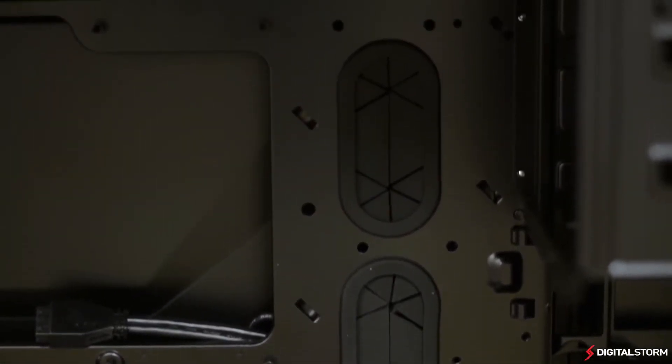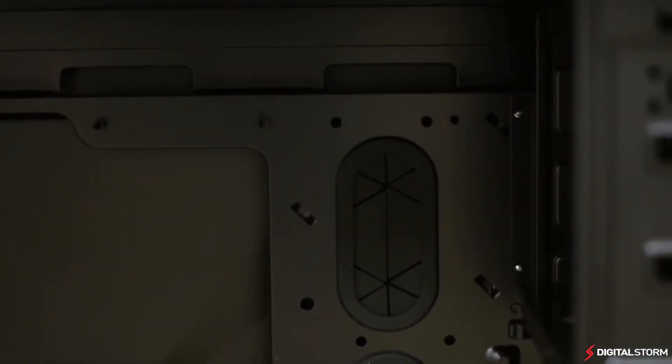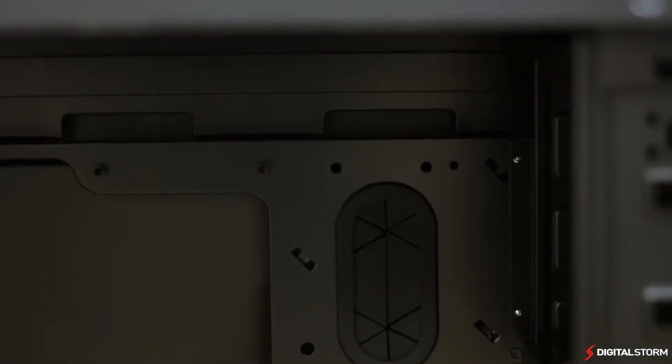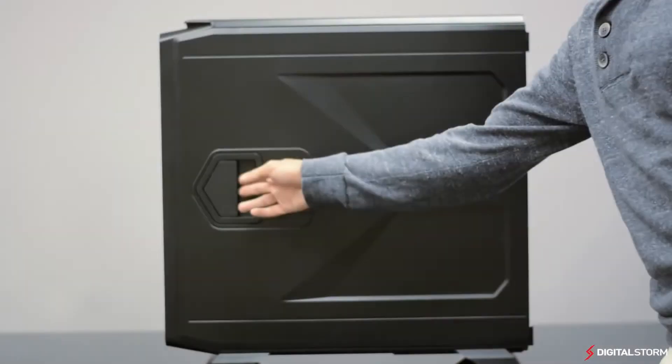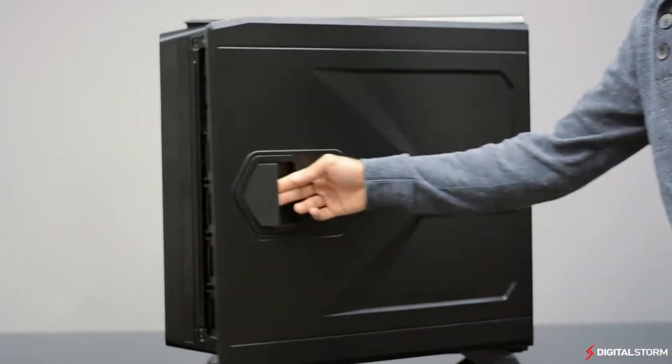The entire interior of the case is painted black and features tons of cutouts with rubber grommets for wiring.